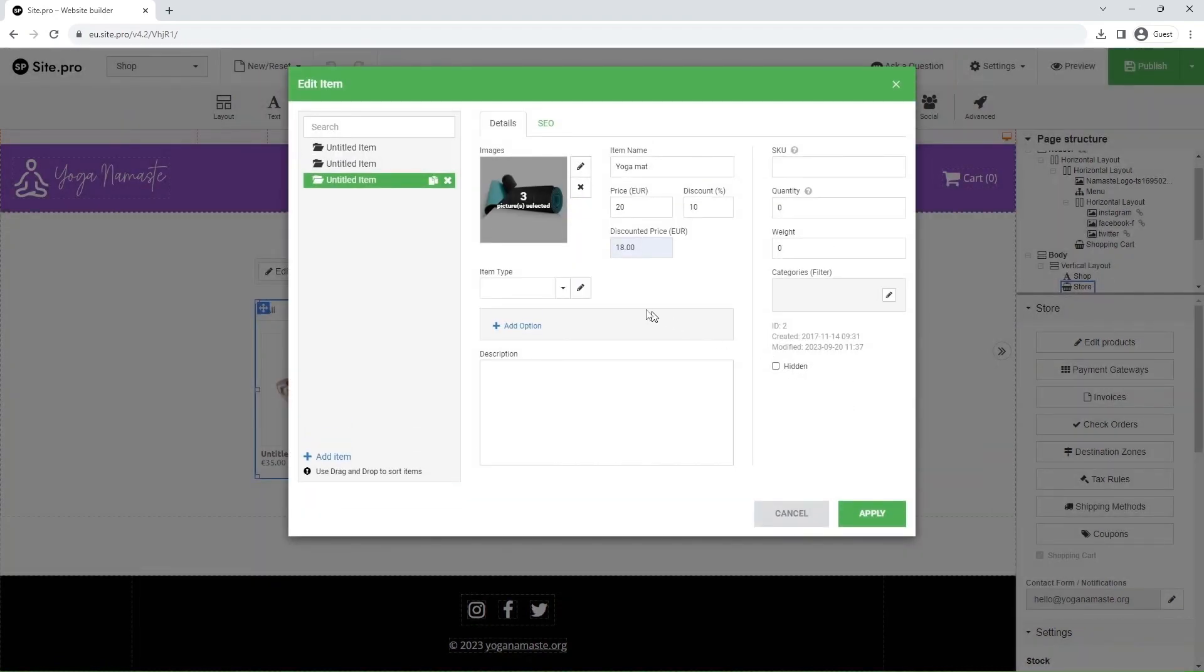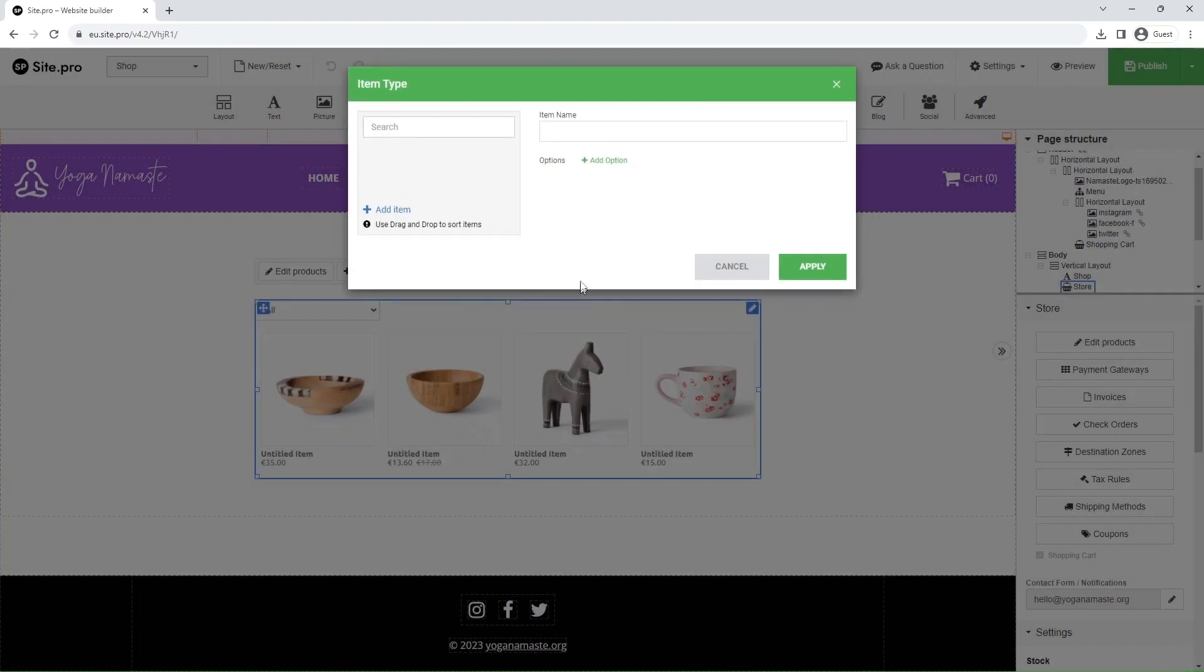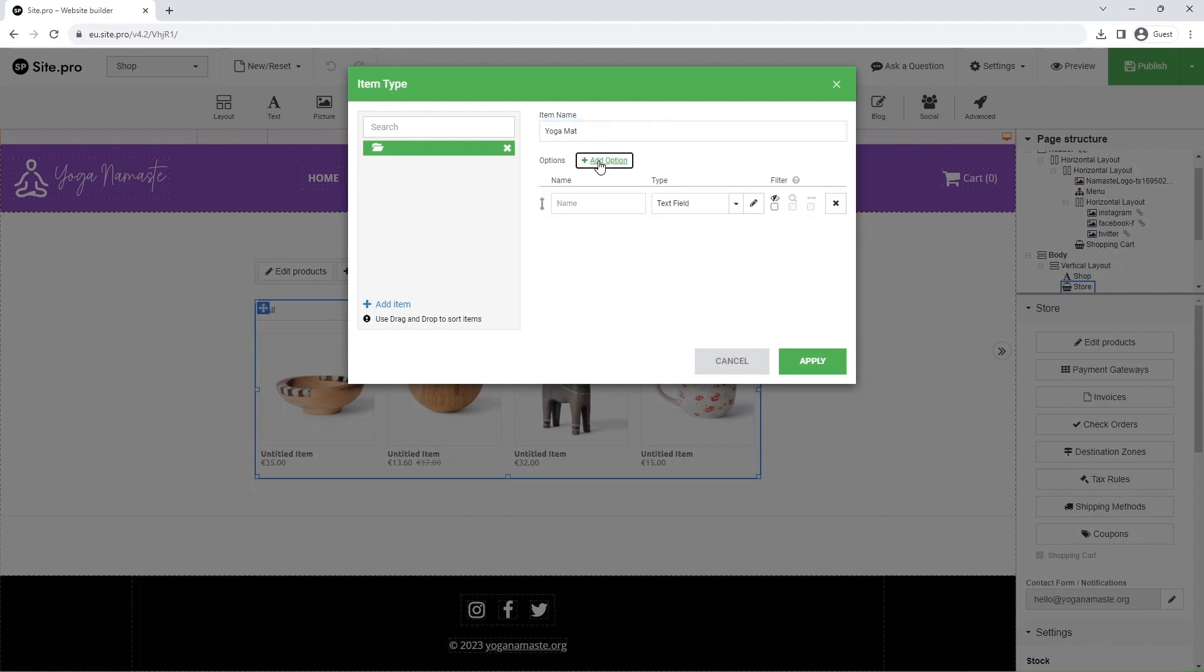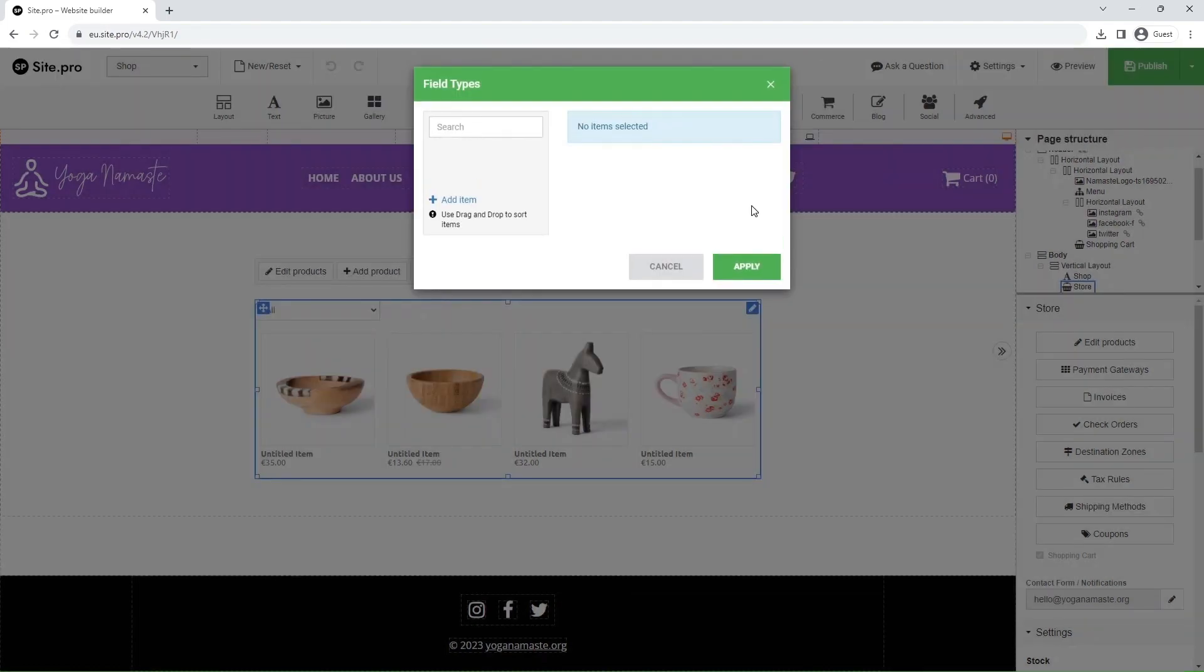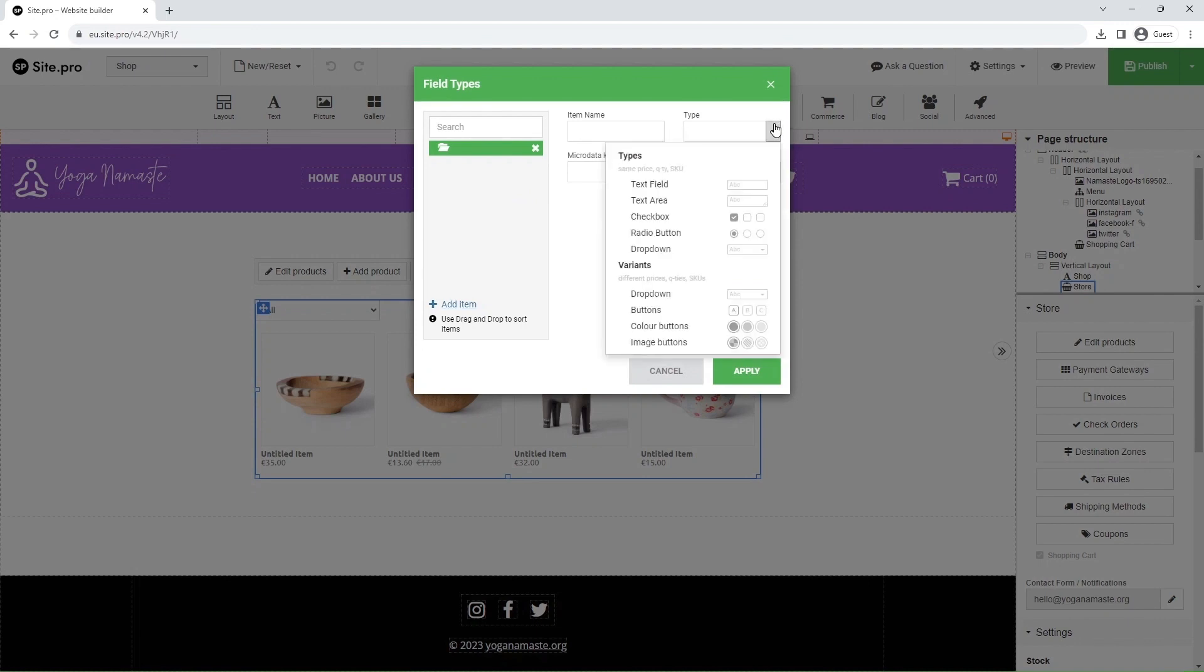Click on the pen icon to add the item type. Click Add item, and enter the item name. Click Add option, and click on the pen in the Type section. In the new window, click Add item, and set the item name, Type, and Options.